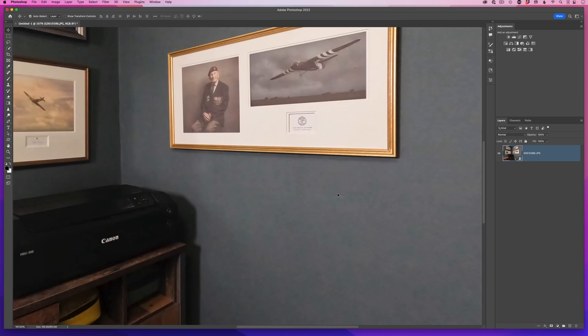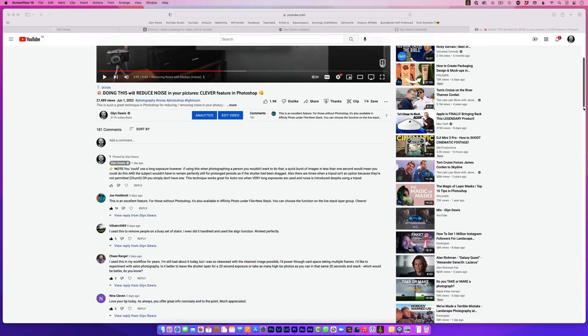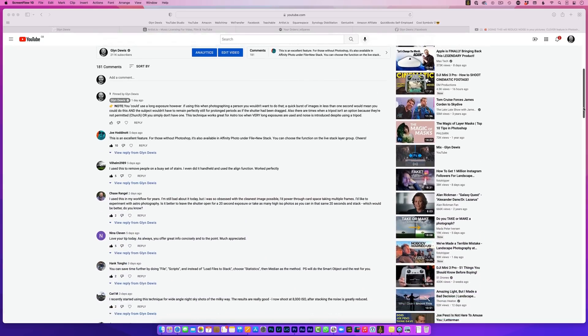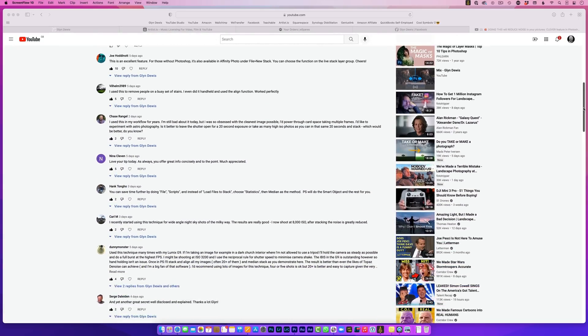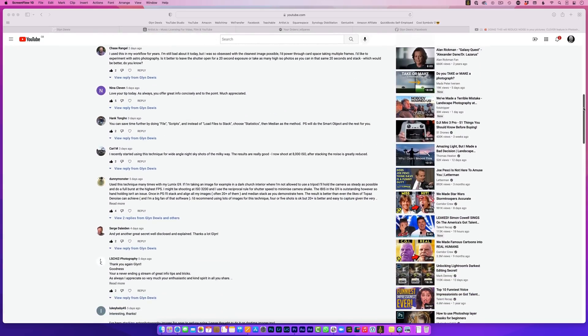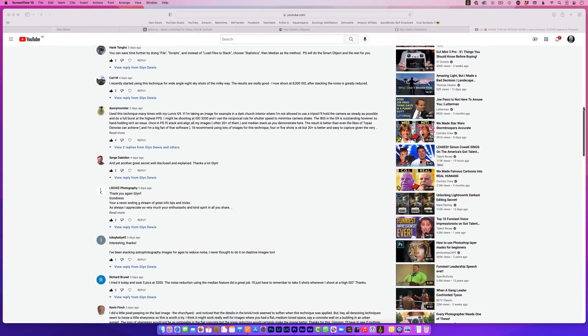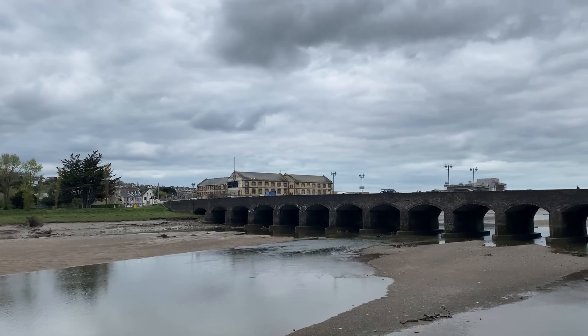Alright, so in last week's video, when I showed you how to remove noise from your pictures using a smart object and the median stack mode, a few of you said in the comments that you used the same technique for making things and people disappear. Now from all the comments that came in, it was obvious that not everyone knows that technique, so that's what we're going to cover in this video.